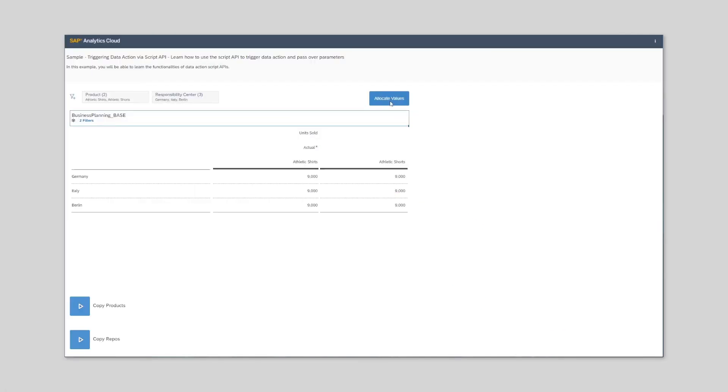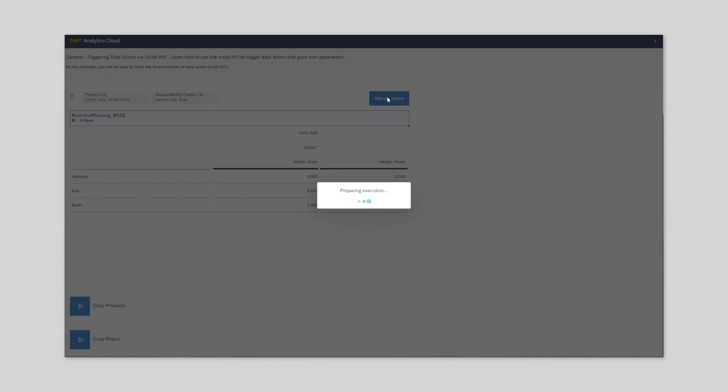This dramatically improves usability and performance by allowing the analytic application author to pass context-sensitive parameters to the data action without any additional intervention.